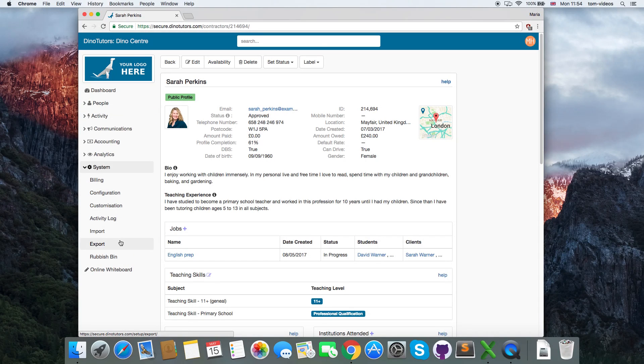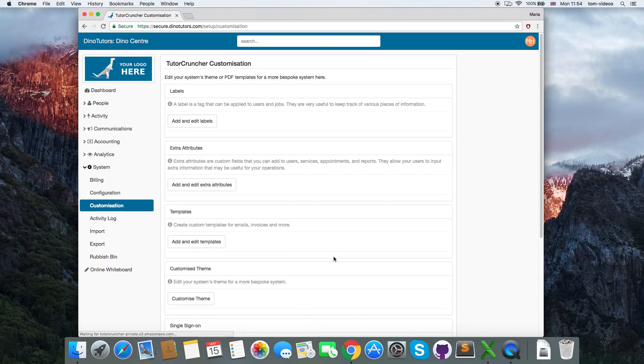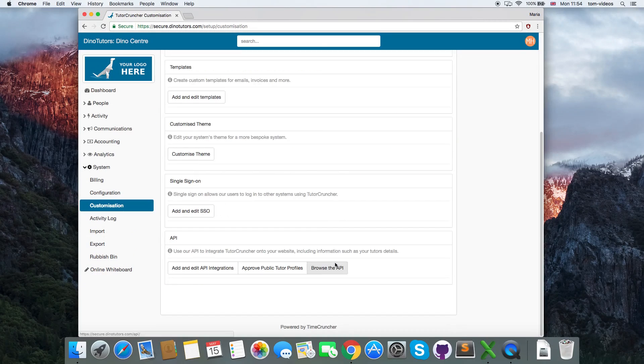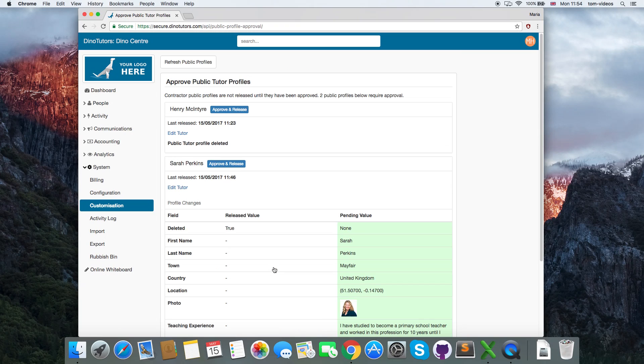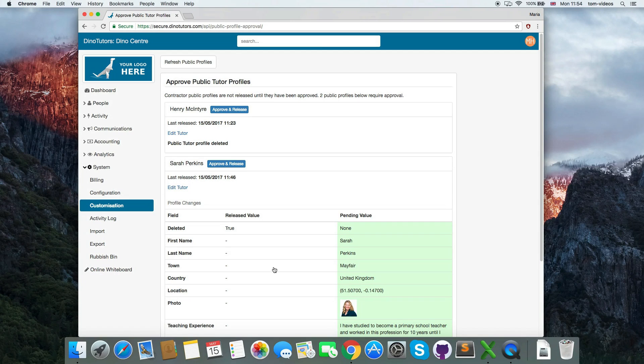Under System, Customization, Approve Public Tutor Profiles, you can then view the profile that will be displayed. If no tutors are listed, you can click the Refresh Public Profiles button.